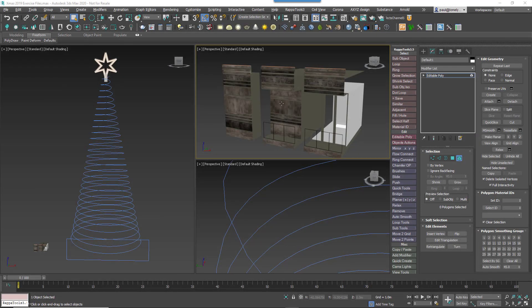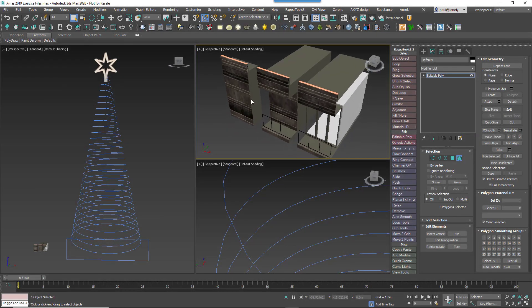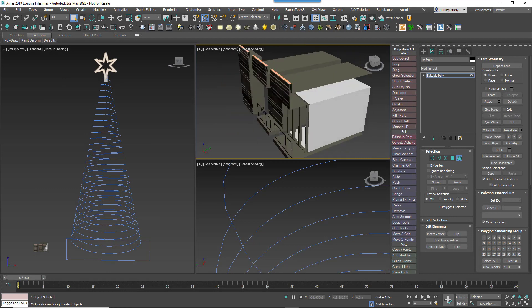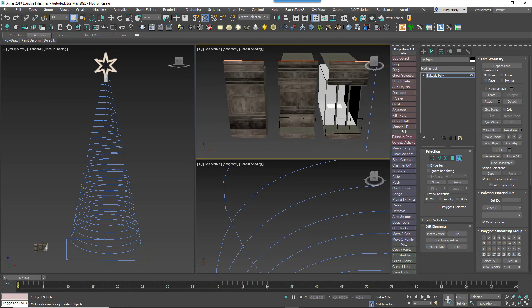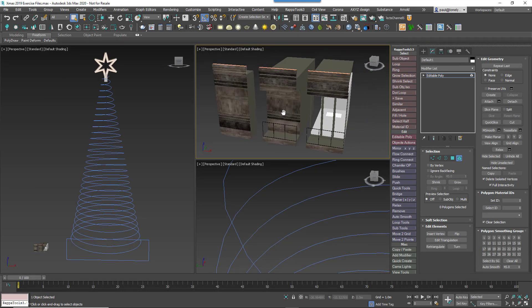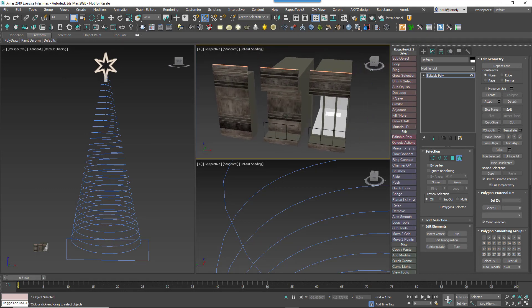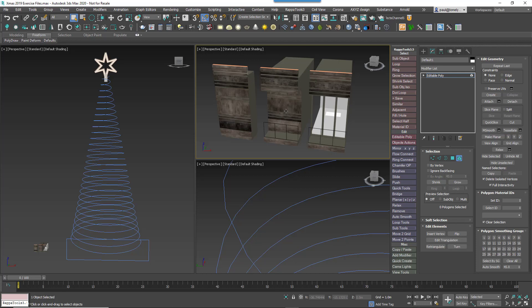In this scene we're going to start with three segments that will become our building. As you can see the geometry is very simple. We have two sections that will randomise to make the majority of the building, one of which has a window and one of which is simple cladding.